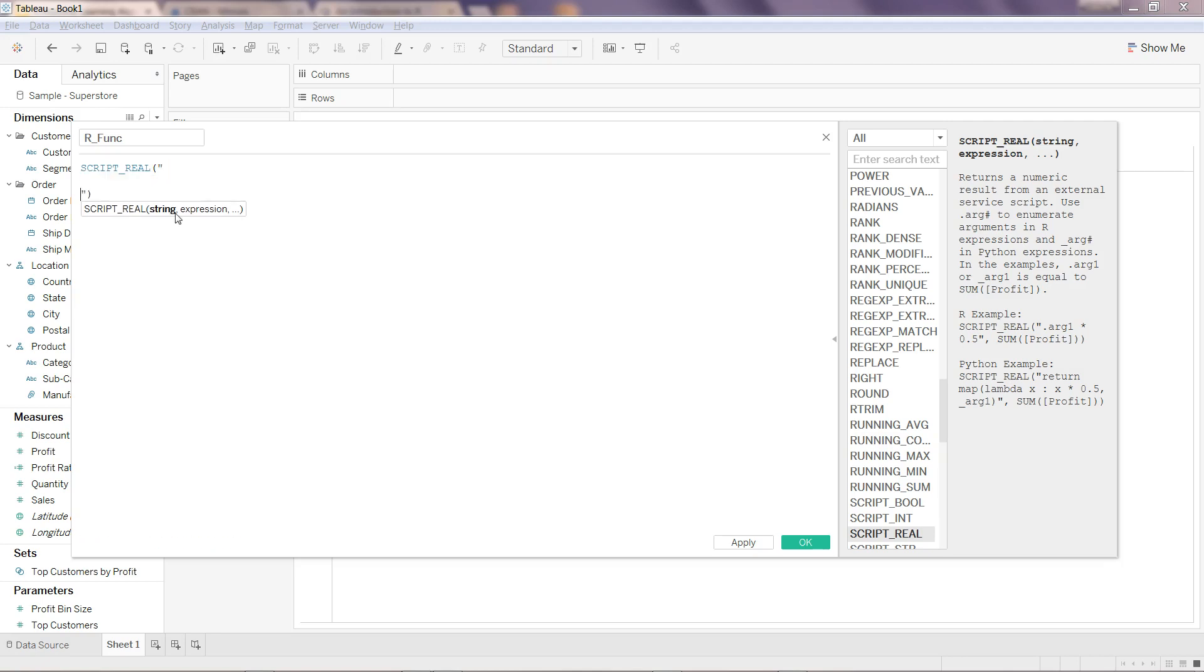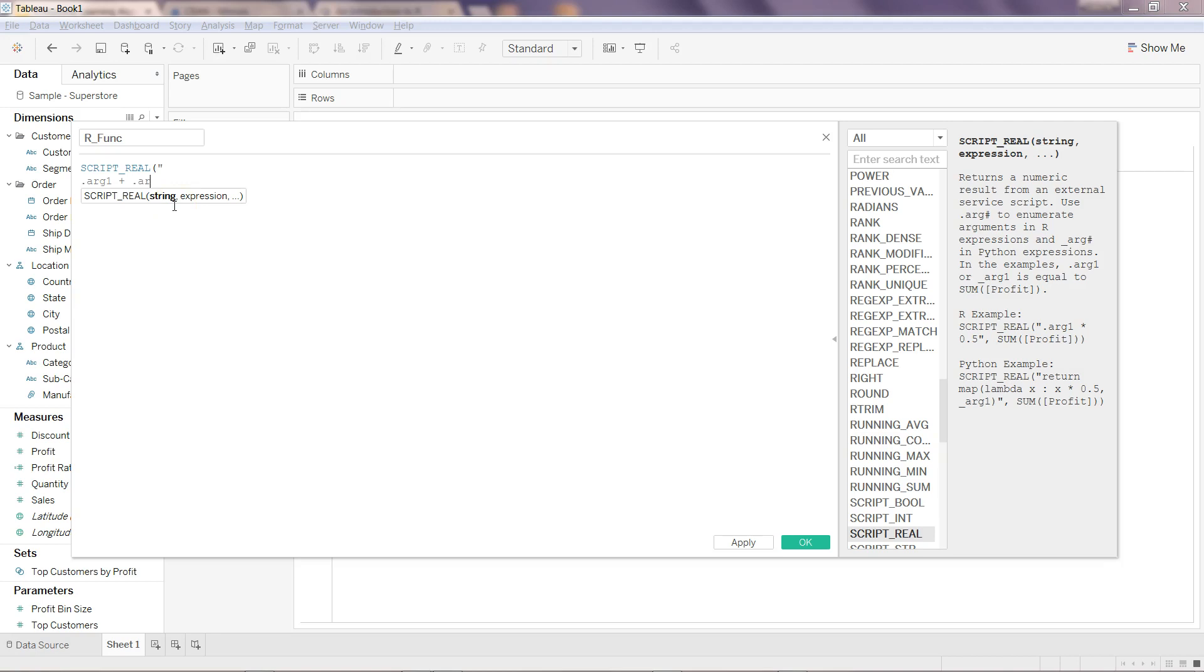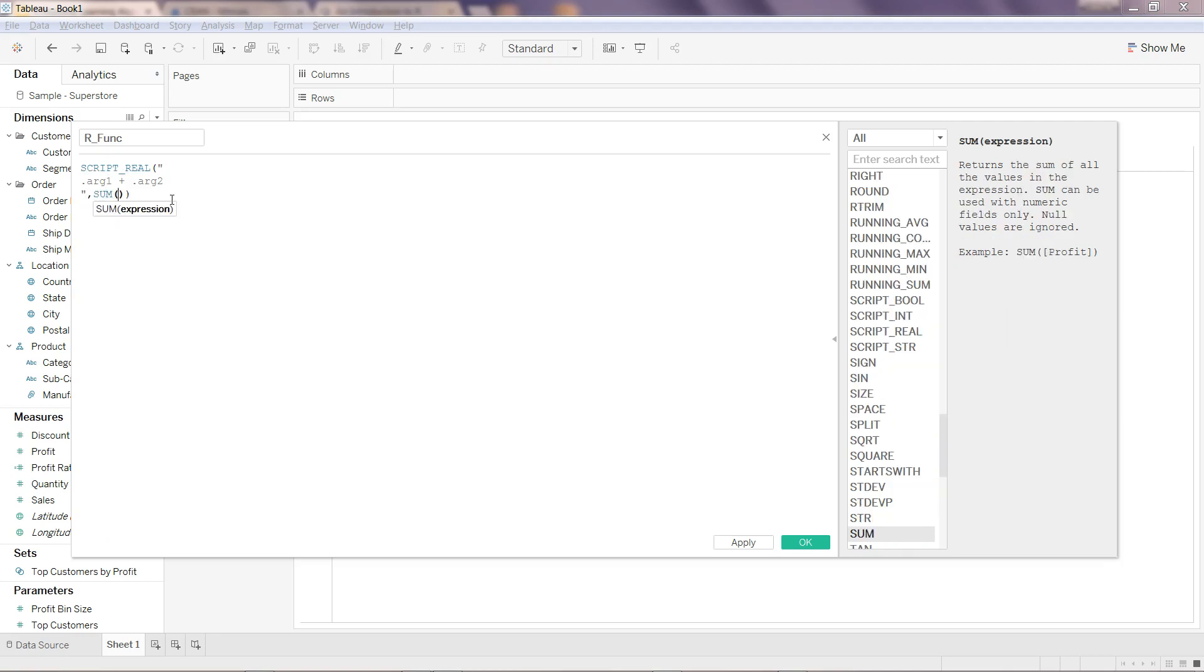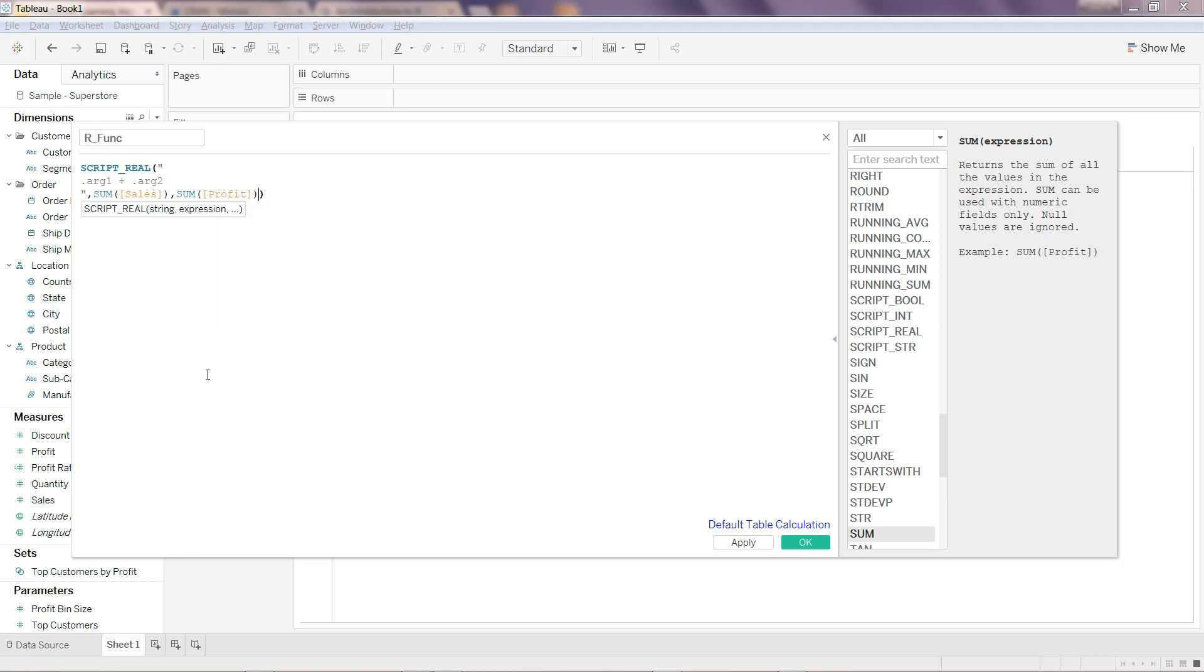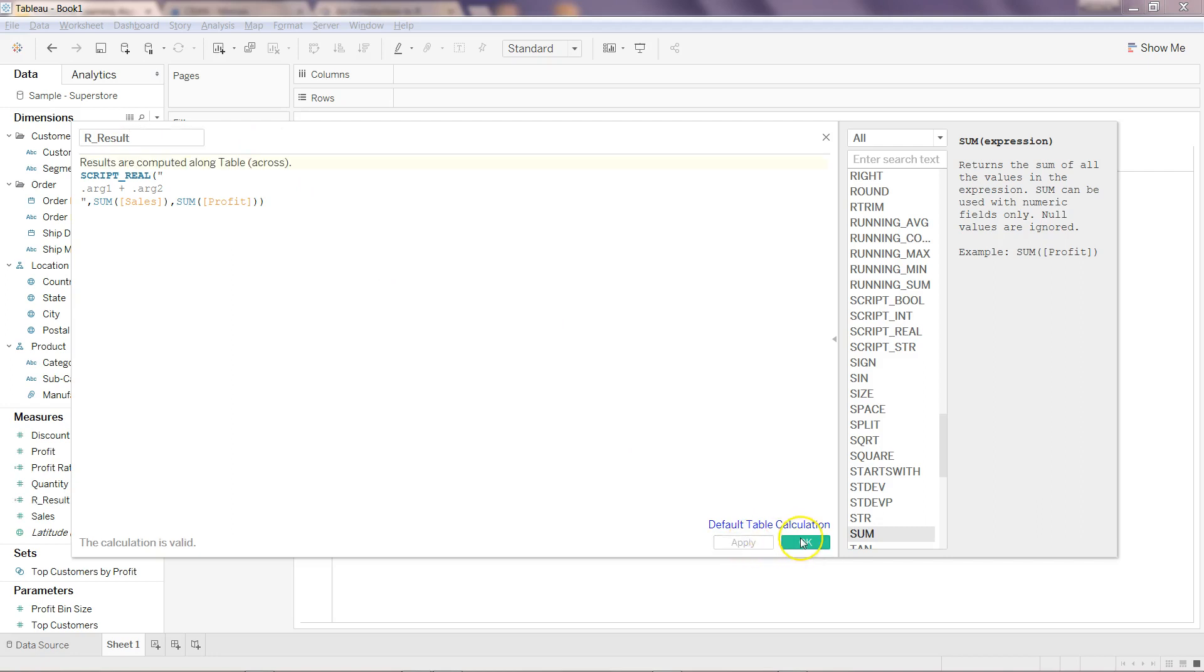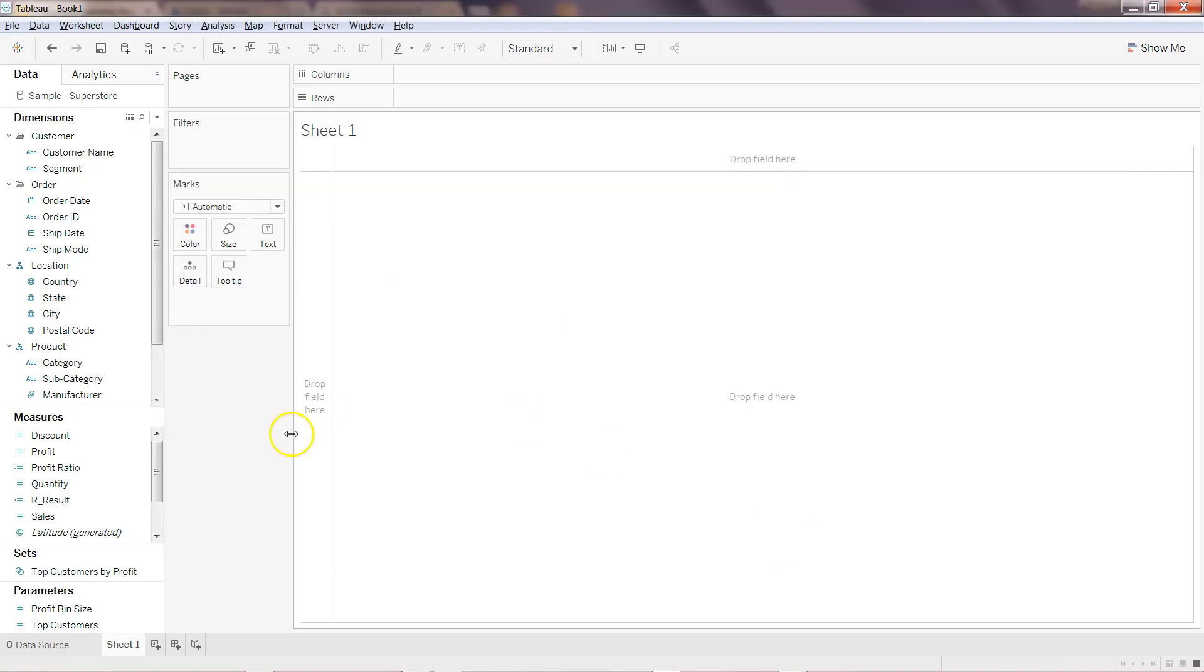Let's go to SCRIPT_REAL. Like I mentioned, I will write .arg1 + .arg2. After this, I can write comma, sum of sales—because I have sales in this measure—comma, sum of profit. The calculation is valid. We can write R_Result to make it more meaningful, and click Apply and OK.